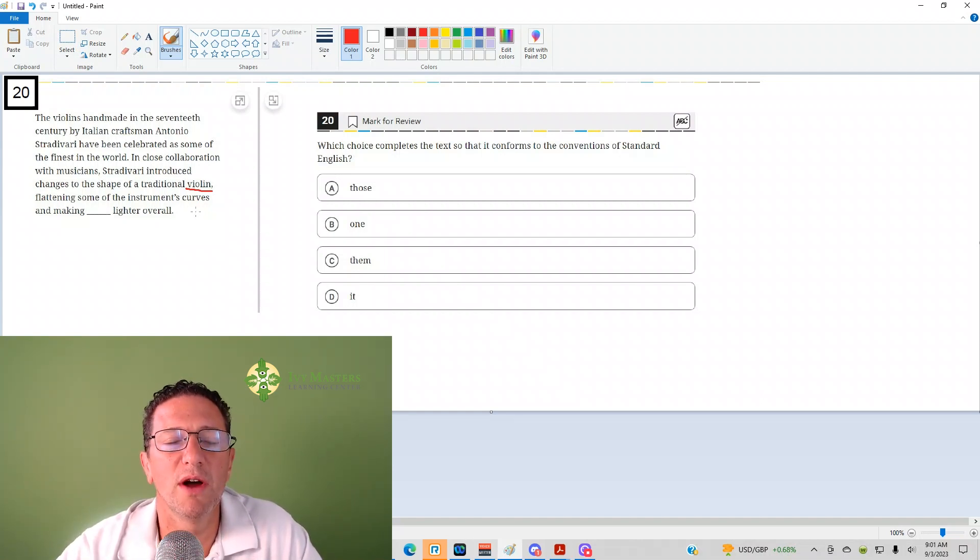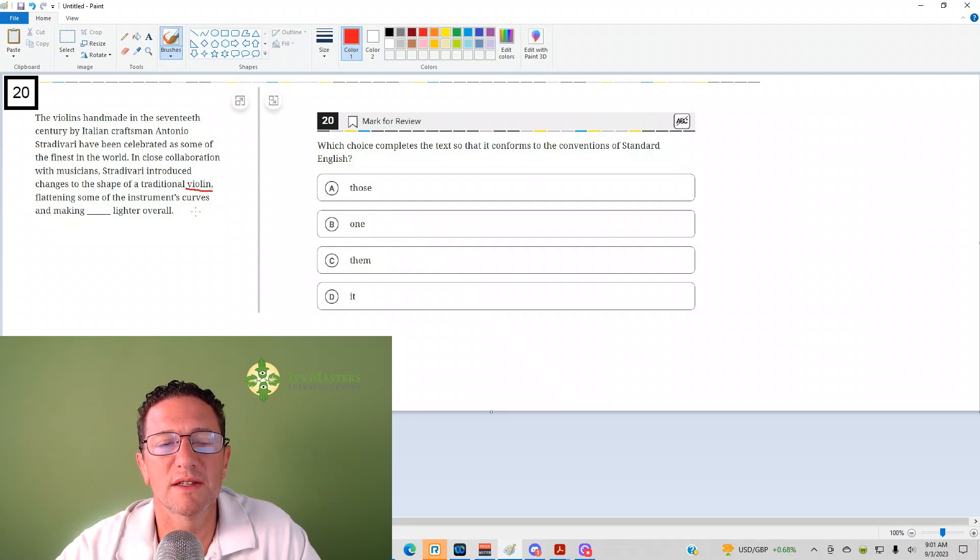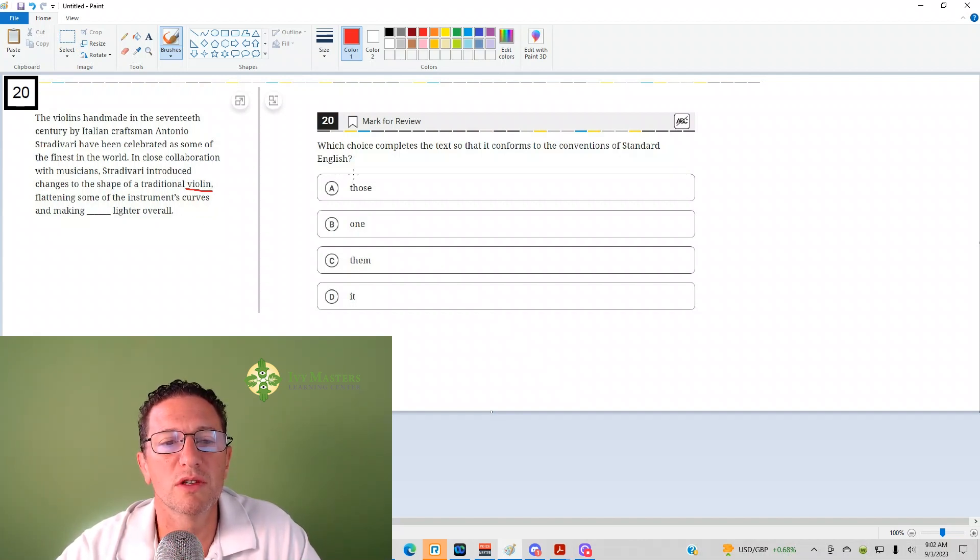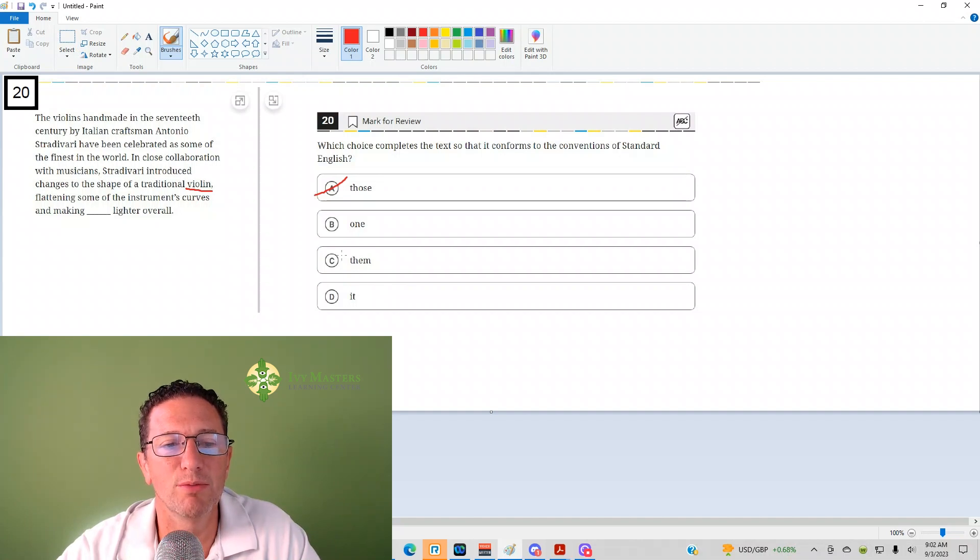And when you're identifying the pronoun and the antecedent, you got to make sure they're both singular, both plural. Those is plural, gone. Them is plural, gone.